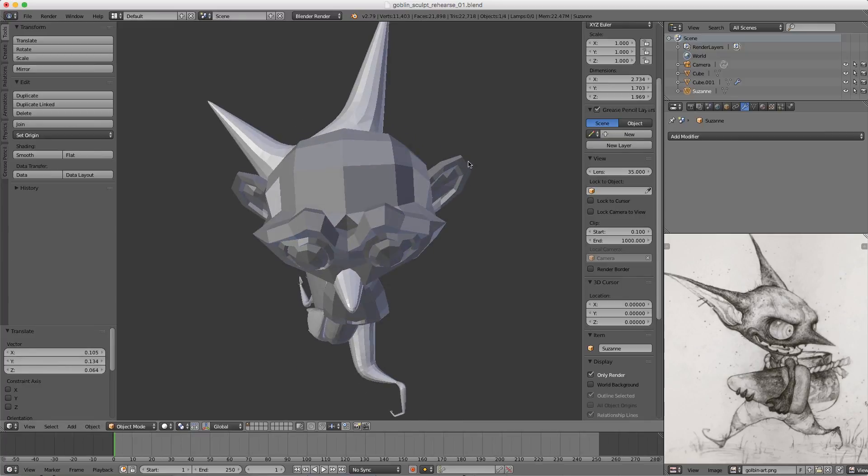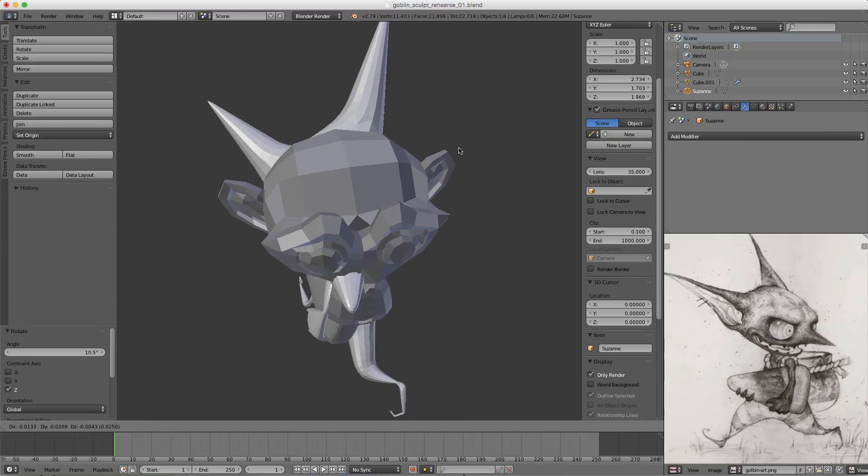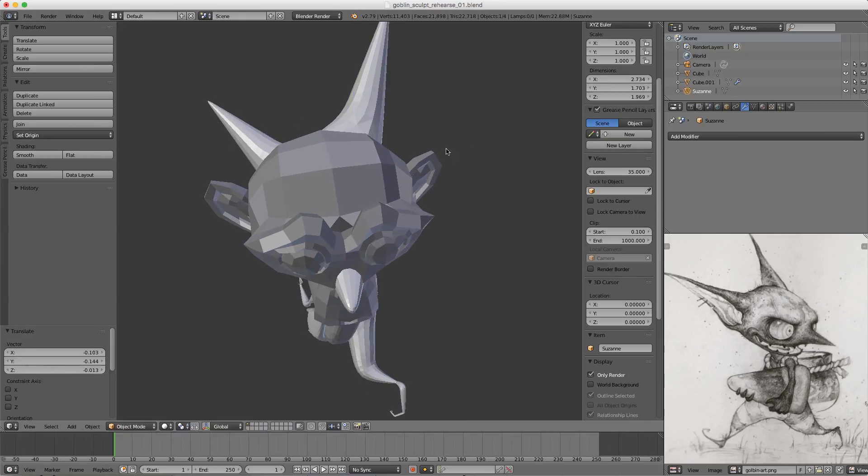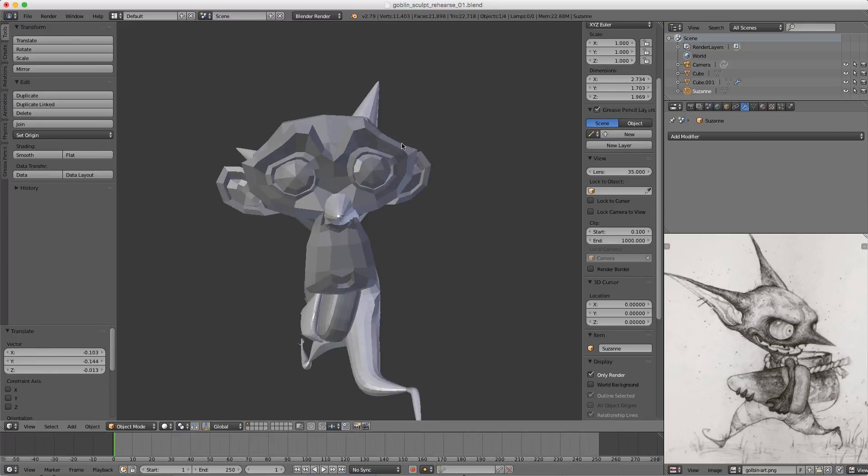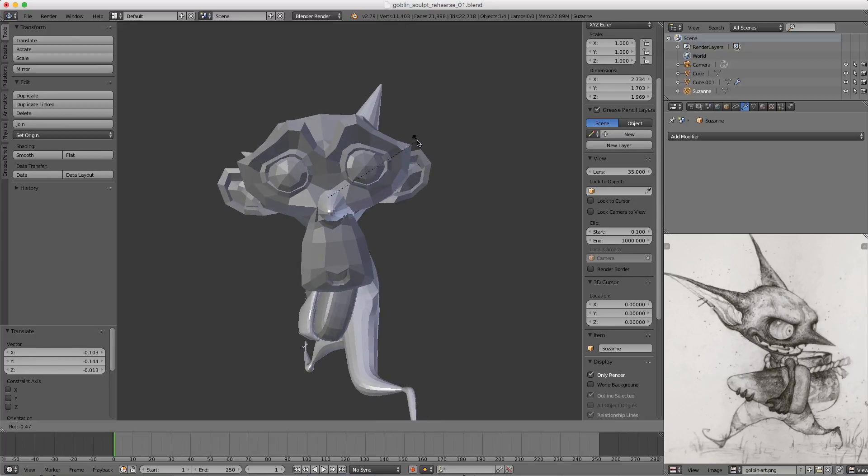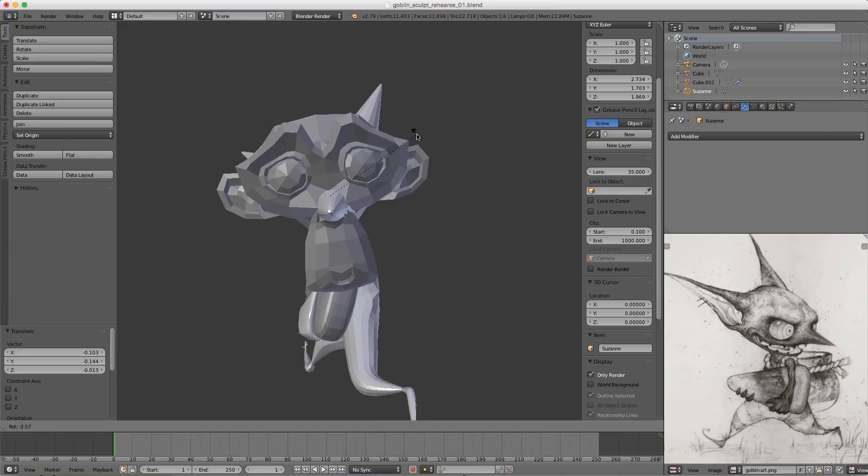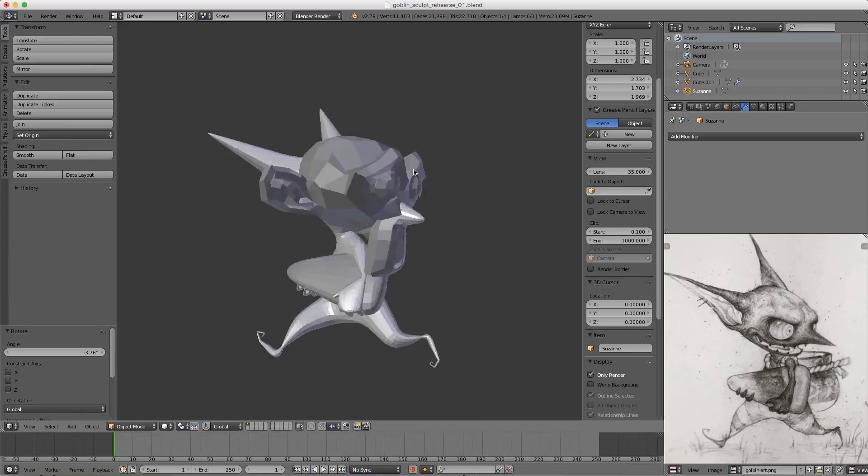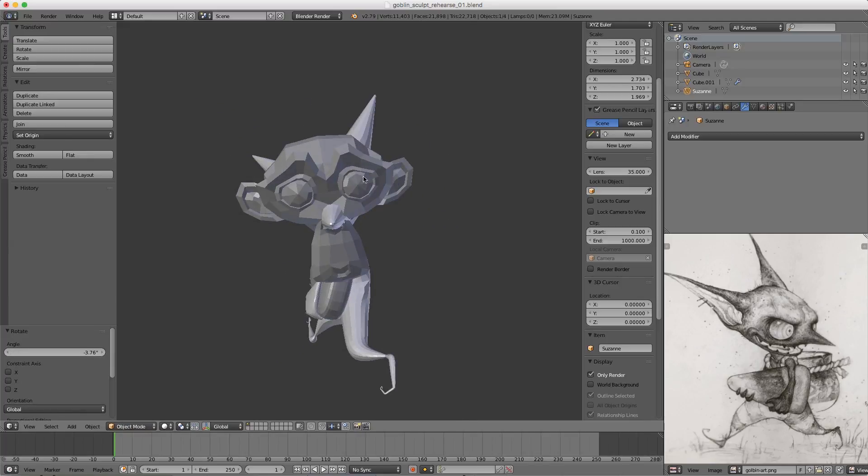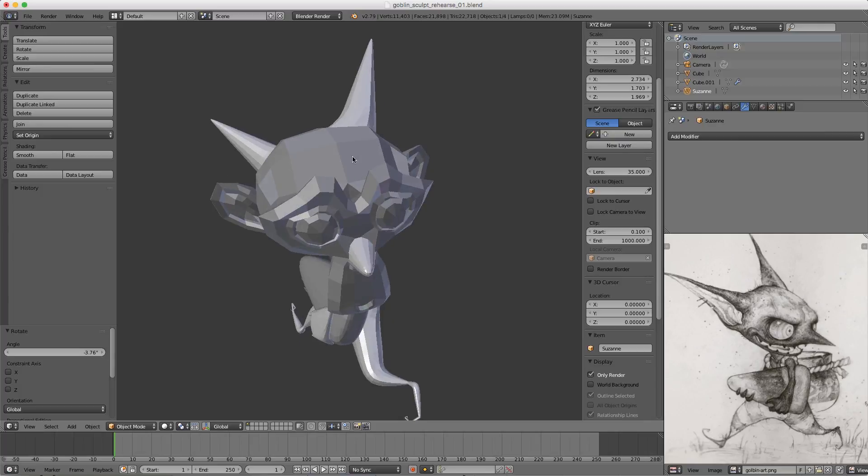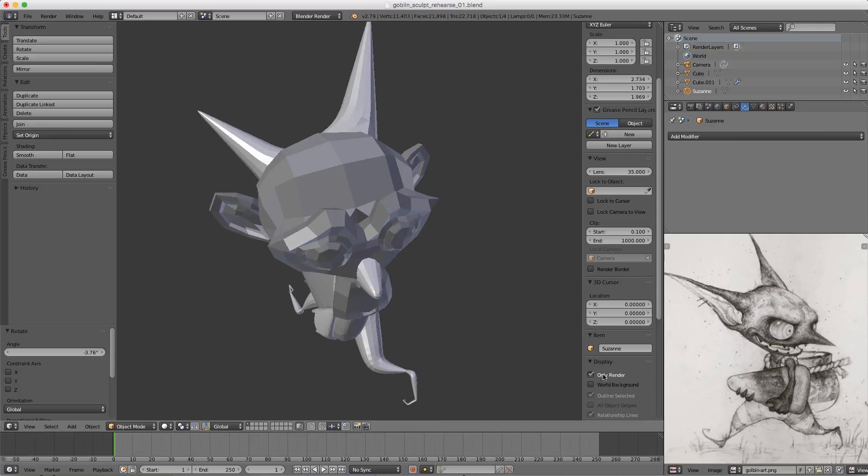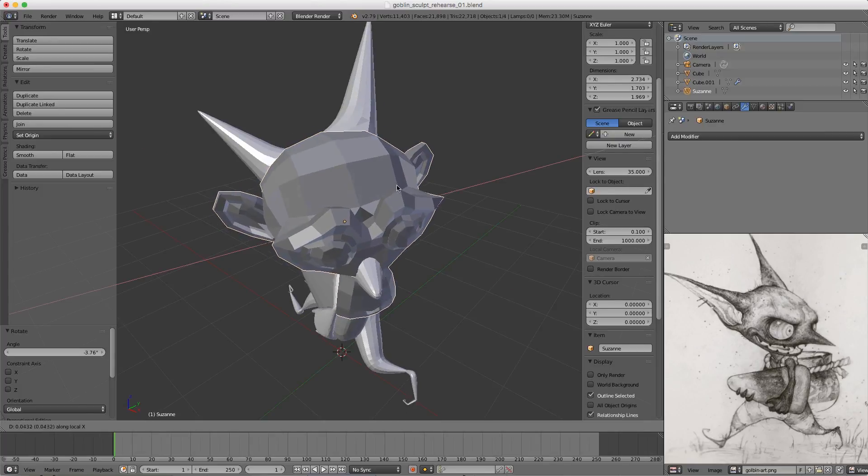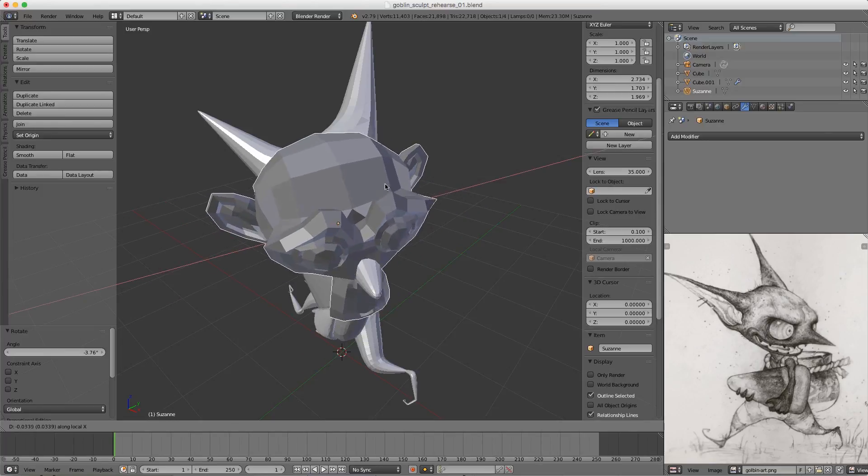I want the center of the monkey head to match the center of our goblin head, looking in as close to the exact same direction as possible. It might not be perfect the first time, but the idea is that this monkey head, if we turn off Only Render, now has local orientations that match the orientation of the goblin head.